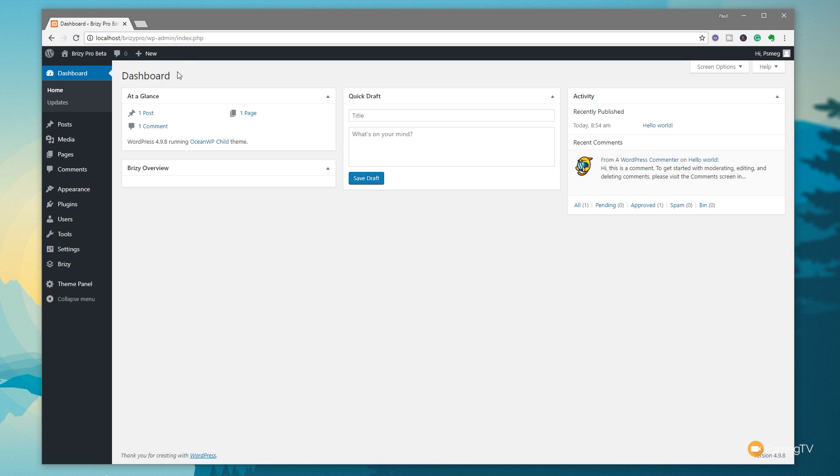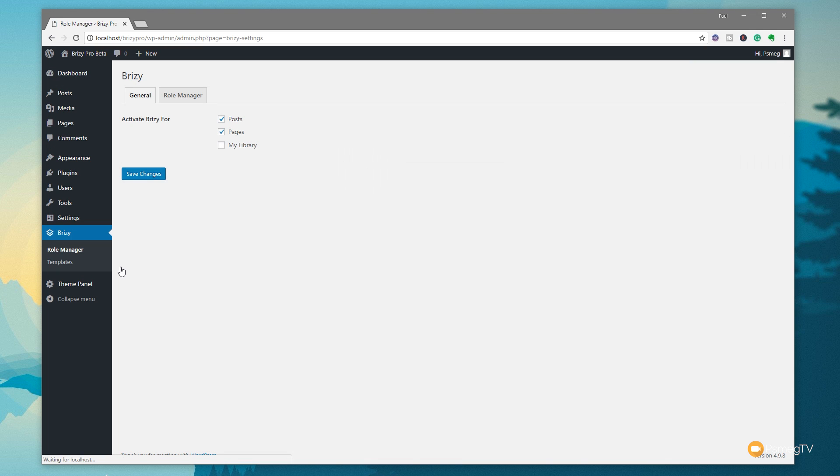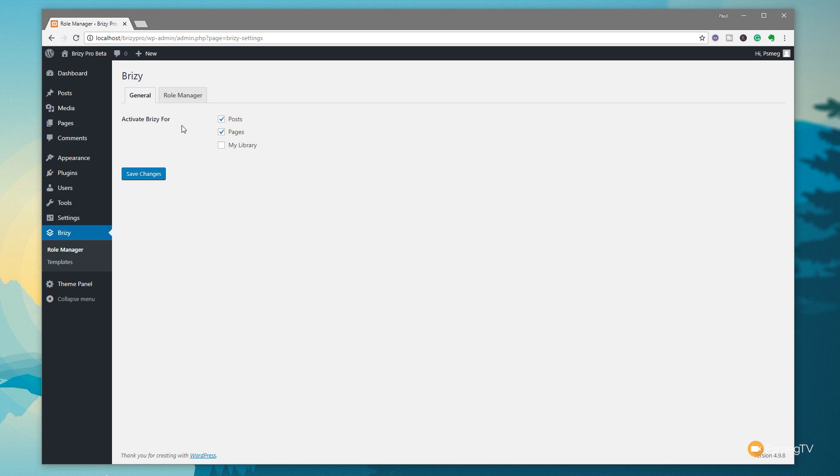It just allows you to control who can access the Brizzy editor and who can't, and what kind of features they have access to. Now, to get this, all we need to do is come over to Brizzy in the dashboard, go into role manager, and once we're in there, you can see we have general. So we activate Brizzy for posts, pages, and my library. We now have the role manager option. So we click on that tab.